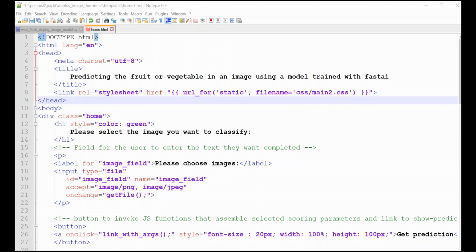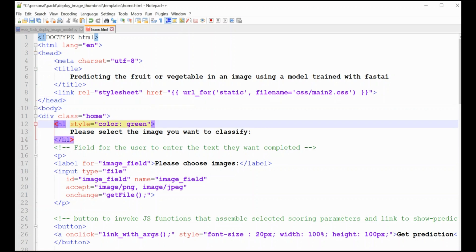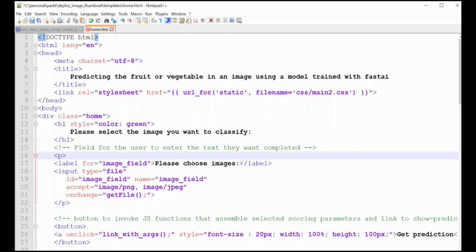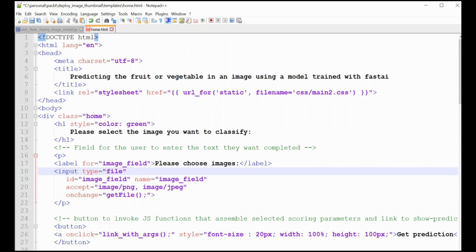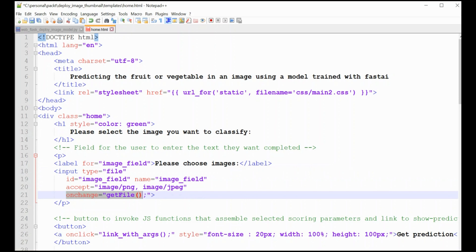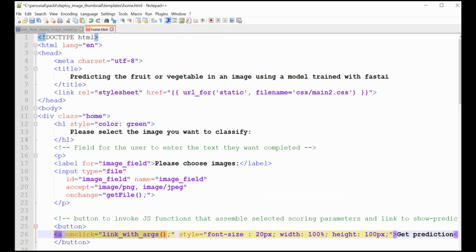We saw what the Python code looks like and what the two view functions that control the two HTML files look like. Now we're going to take a look at the HTML files themselves, starting with home.html, which is really dead simple - anybody who's actually a web developer is going to choke at how simple and simple-minded it is, but it does the job. home.html has a number of controls: there's a header saying 'please select a file you want to classify', there is an input that generates the file selection dialog, and the interesting thing is 'onchange get_file', which calls a JavaScript function we'll look at in a bit. Then there's the button that invokes the view function for show_prediction.html - that is, get prediction.